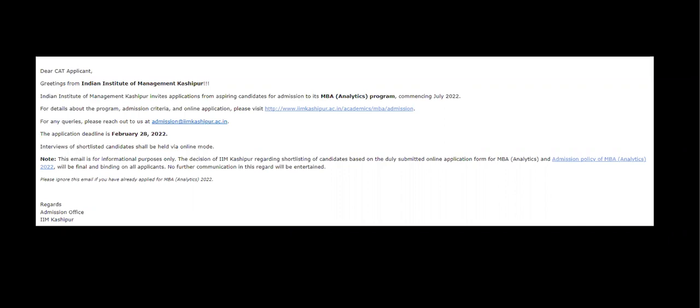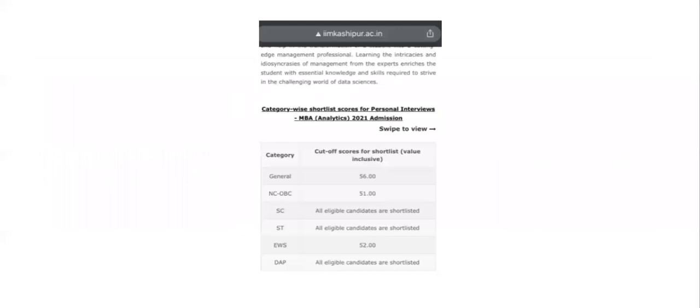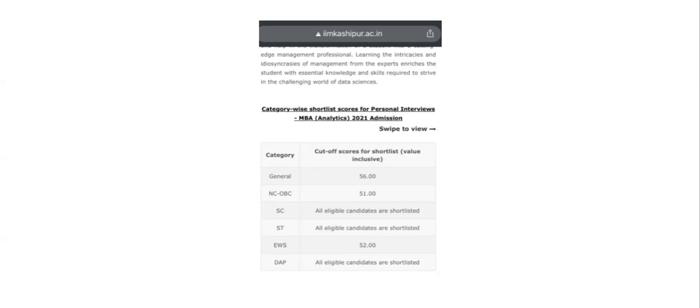If we look at the cutoffs, these were the cutoffs. We took the screenshot sometime back for 2021 admissions. Once you have calculated your composite score, this is where you should go. If you are a general category person, 56 was the cutoff last time. So if you are someone who is hovering around here, go for it. But sadly, if your score is somewhere around 50 or less than 50, then I don't think there is much benefit in applying.